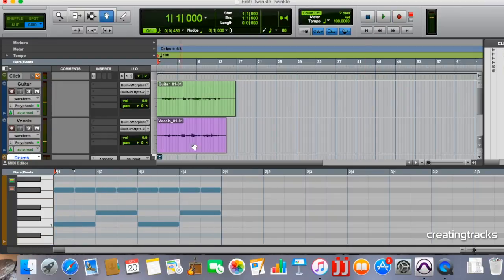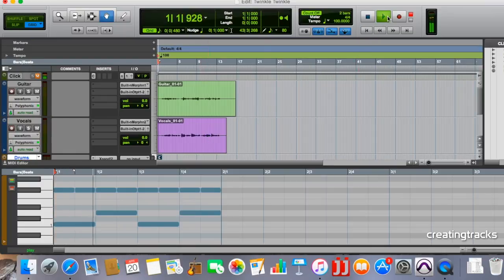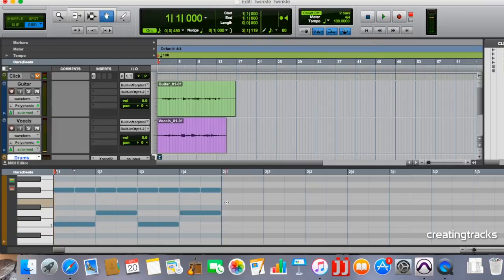Cool so that's my drums let's have a listen. Cool is that good let's have a listen again. Yeah I like that.